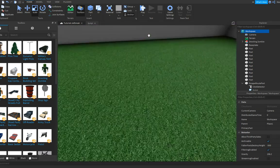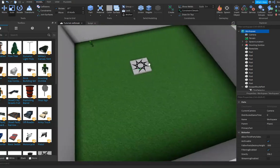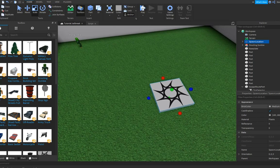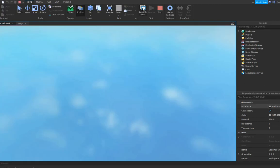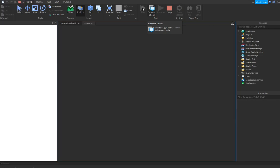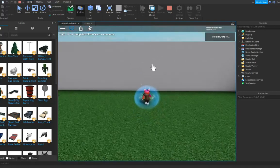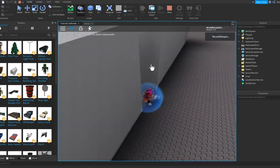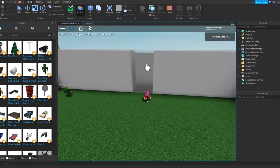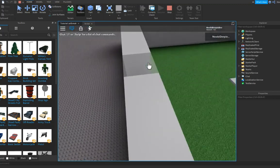Now you can insert a SpawnLocation from Model, then put it in the middle. Click Play and now we can test out what we've made. You may need to search where that part is because we didn't give it a color. If you click it you can go through it, and after two seconds it's gonna close again. That is already a working escape route!